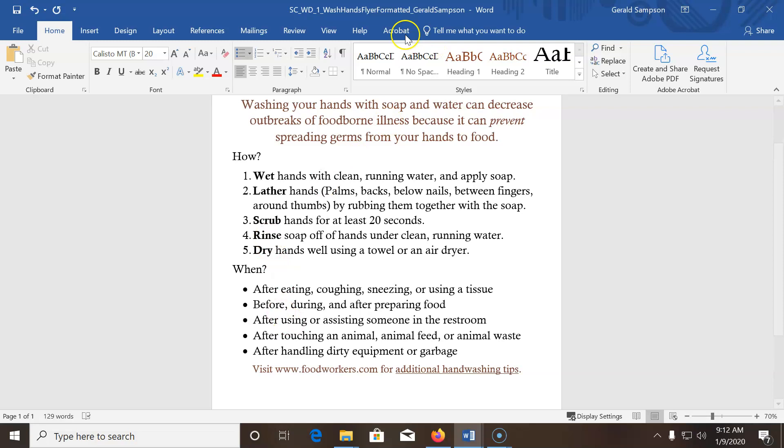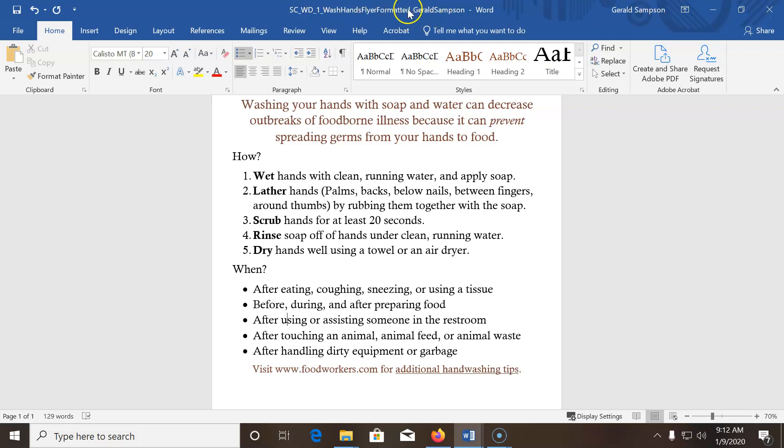So now, it wants us to go in here and save this, and it now gives you this name, CSCWD1, wash hands flyer formatted. But to turn it in, we still need to underscore our first and last name. So I'm just going to hit save. Don't have to worry about doing the new name change.